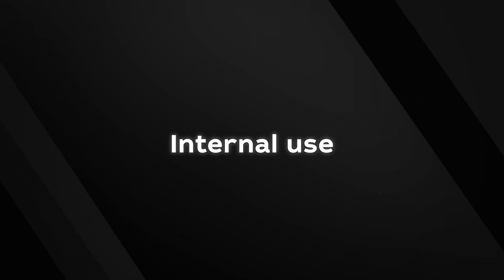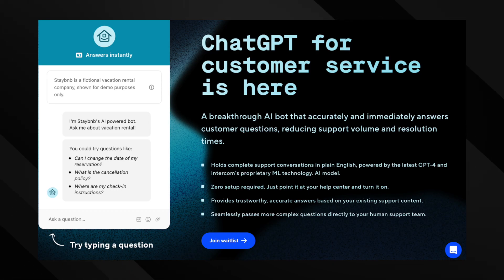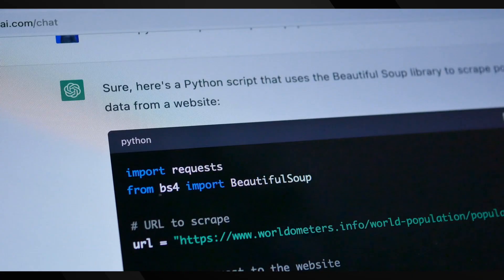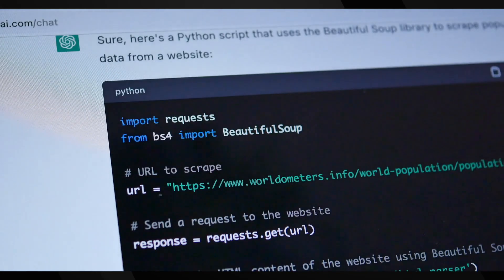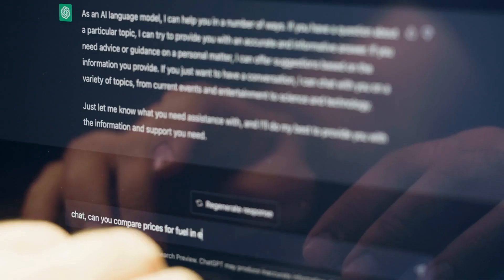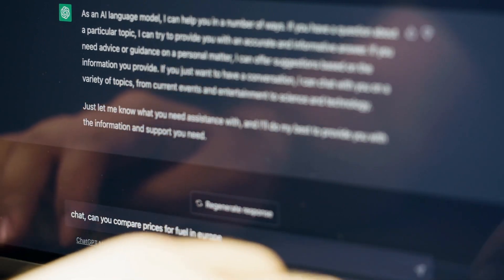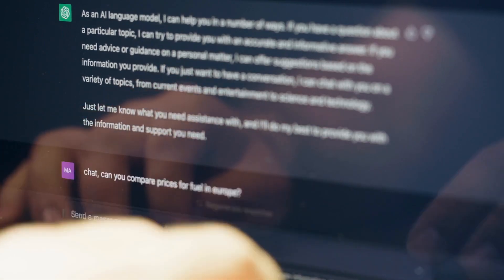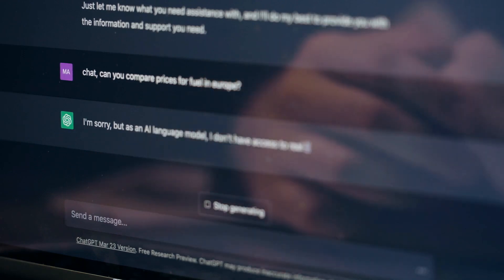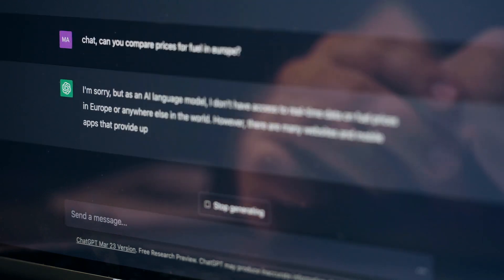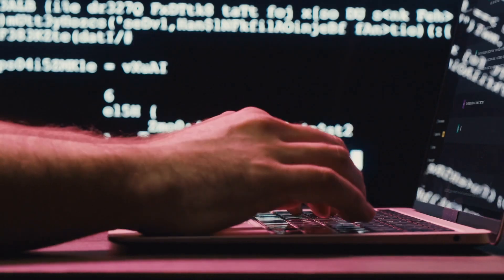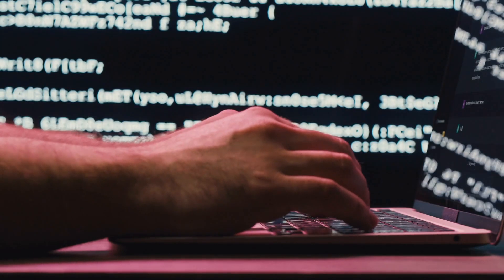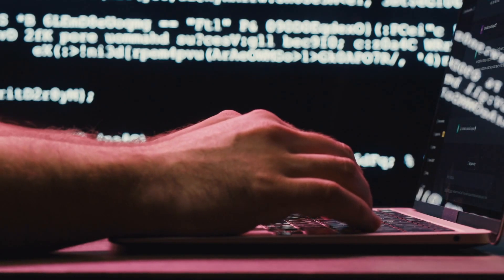GPT-4 is also proving useful in internal operations such as support, sales, content moderation, and programming. A significant development in GPT-4 is its ability to accept a prompt of text and images, allowing users to specify any vision or language task. While still in Research Preview, this could pave the way for more versatile applications of the model.